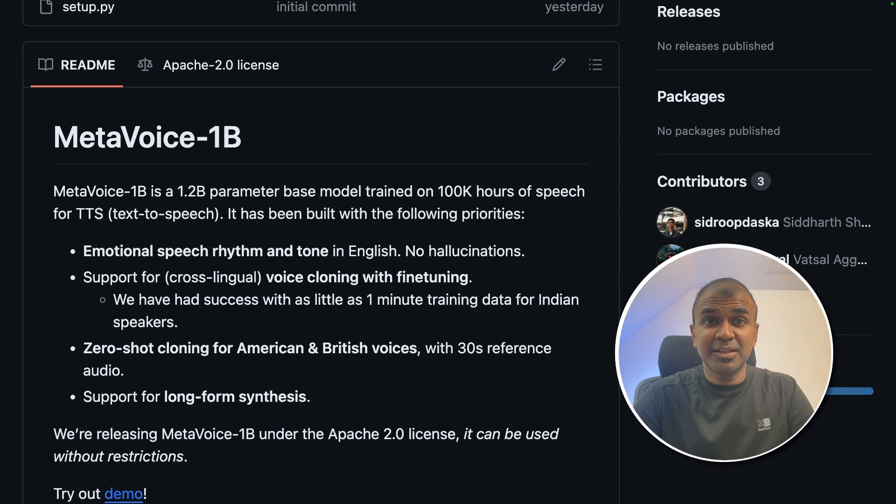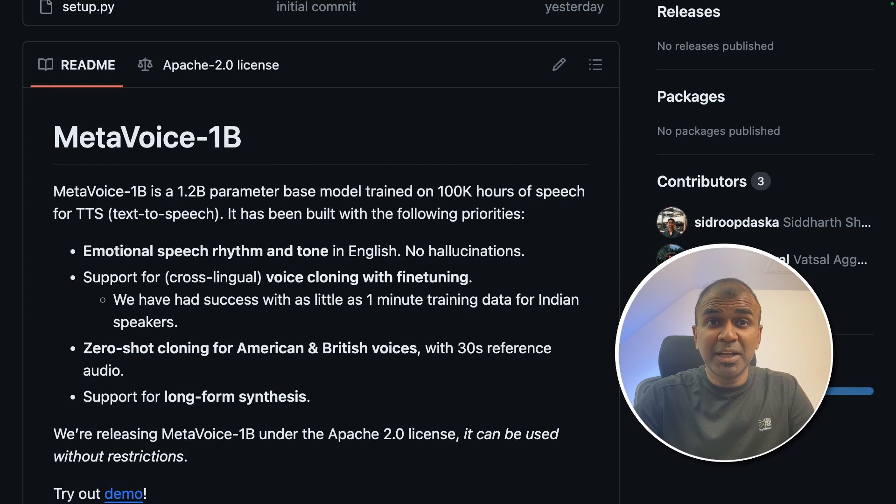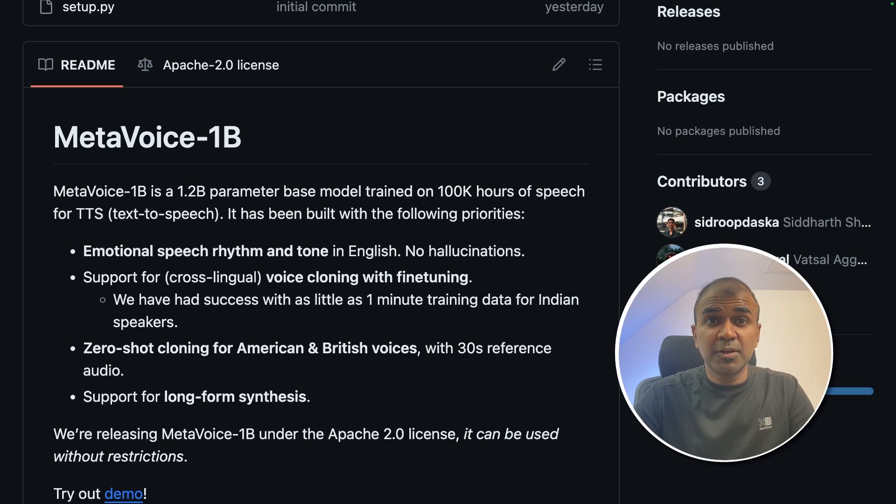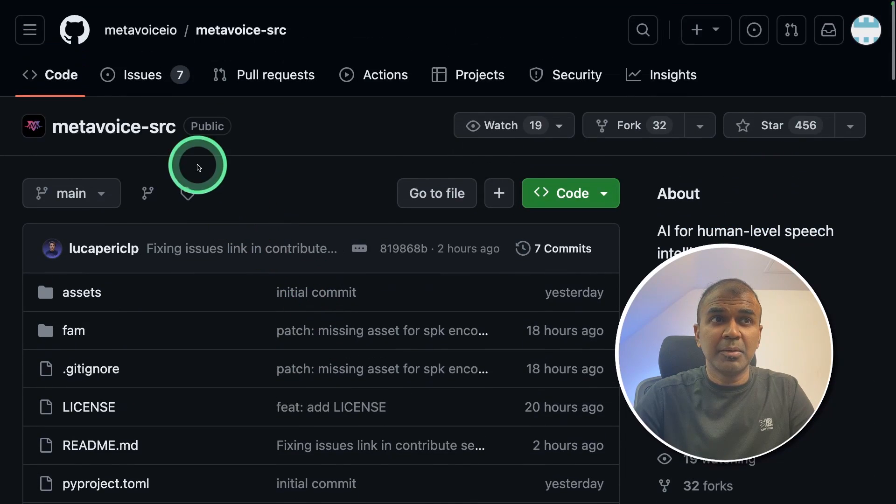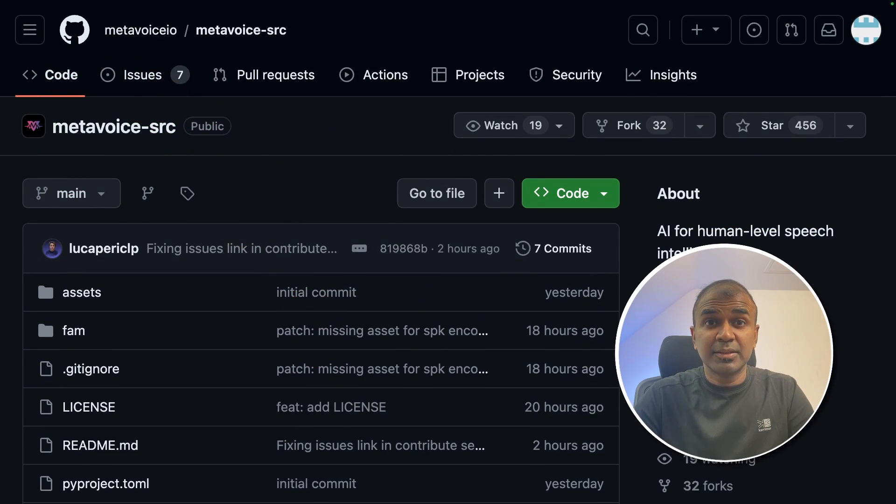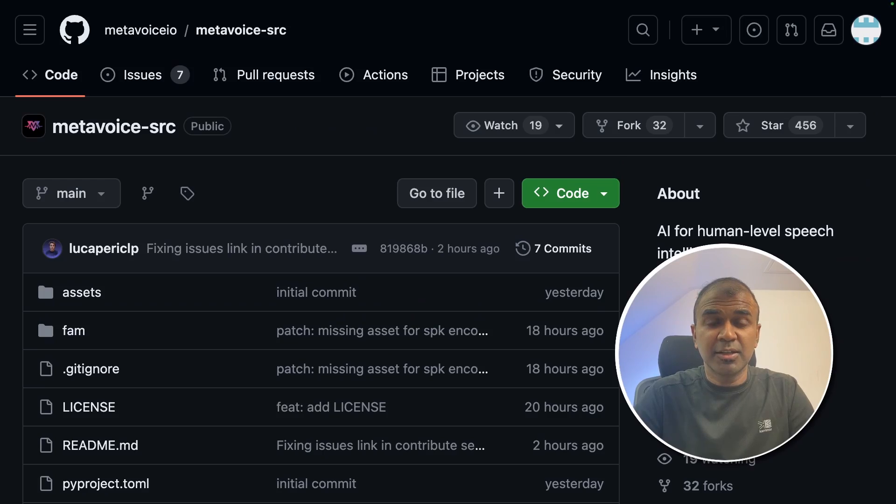This is amazing. Now we have MetaVoice 1 billion parameter model. This is used to clone voice. It is released by Meta. That's exactly what we're going to see today. Let's get started.